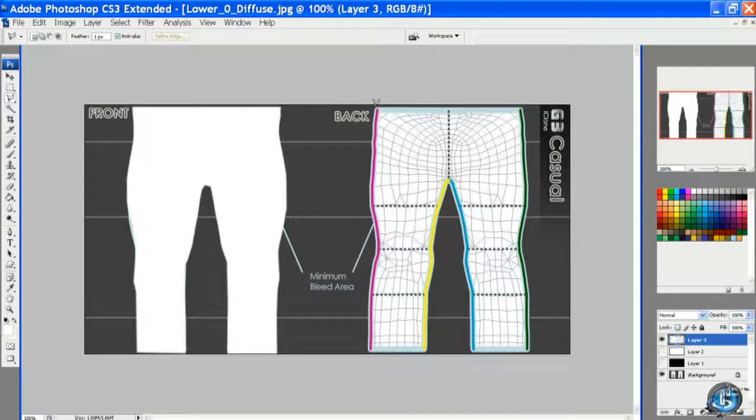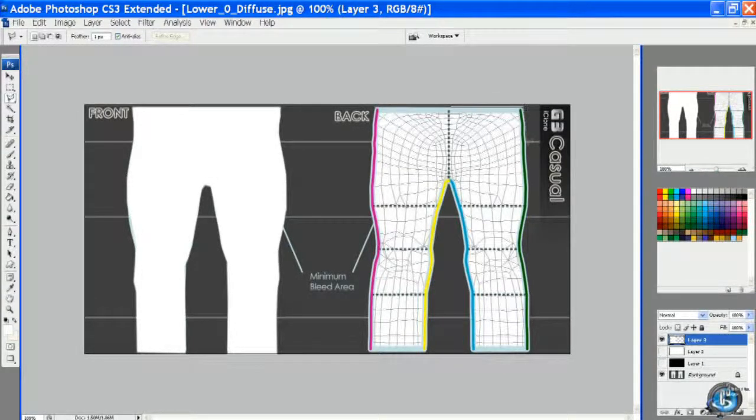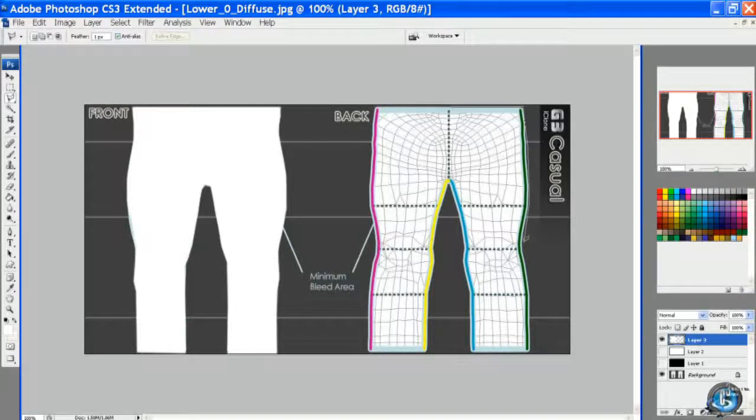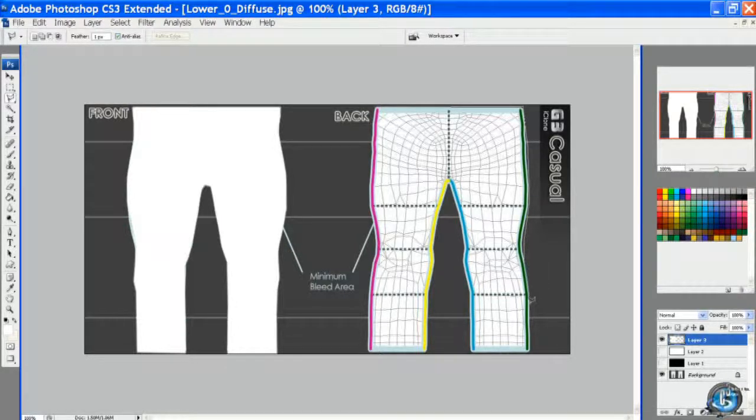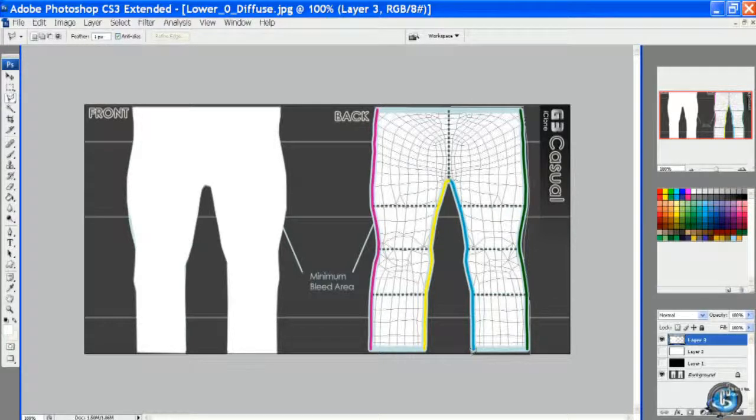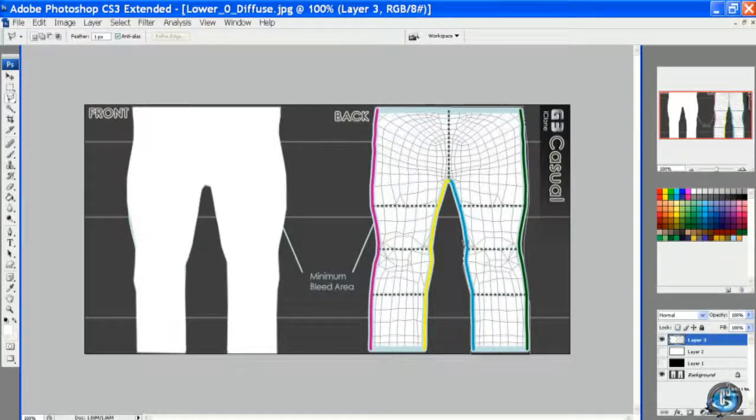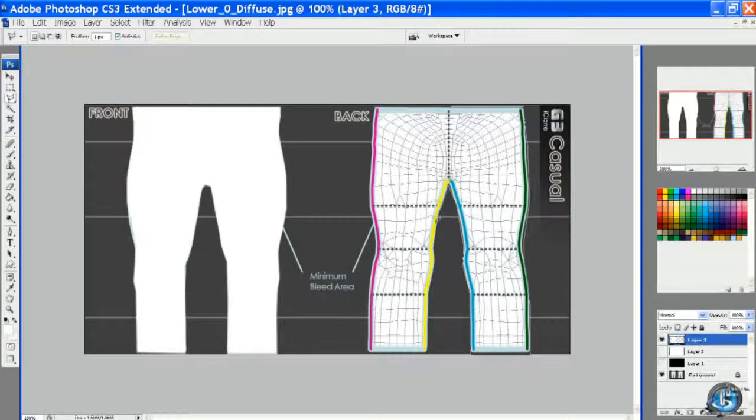Then we'll go back to the template and this time we'll cut out the back of the pant. And again, just stay outside of the bleed lines.